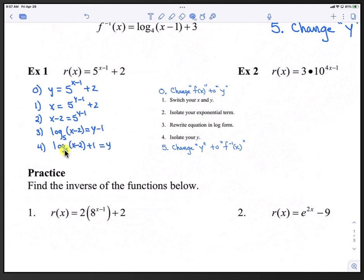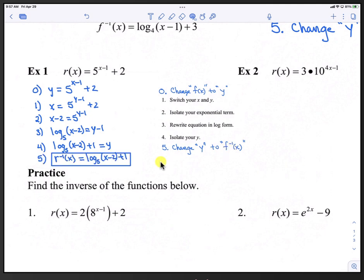Step 3 is to rewrite the equation in log form: log base 5 of (x minus 2) equals y minus 1. Step 4 is to isolate the y — we add 1 to both sides, giving log base 5 of (x minus 2) plus 1 equals y. Step 5 is to change y back to the inverse: r inverse of x equals log base 5 of (x minus 2) plus 1.